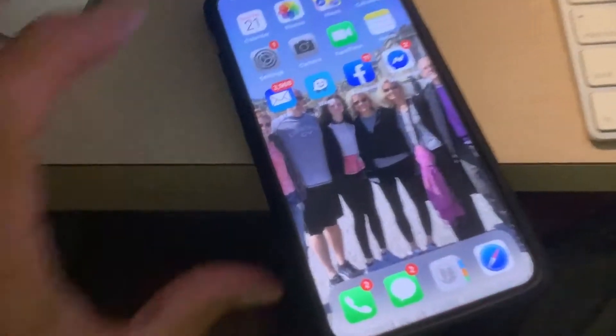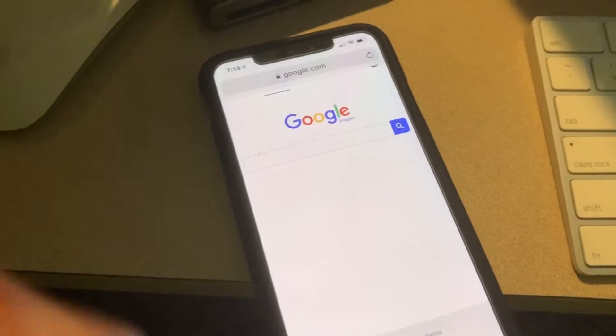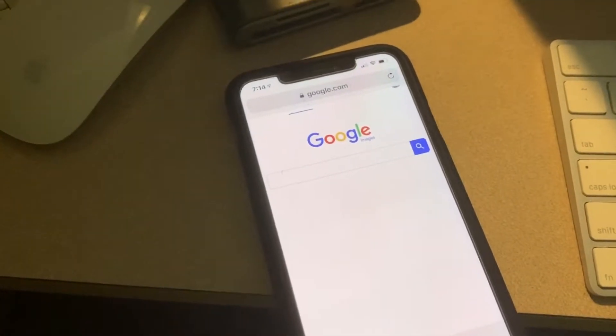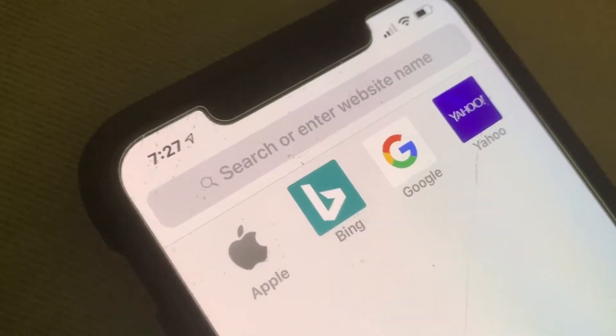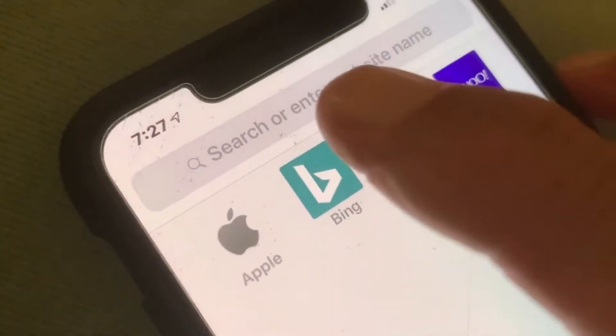I'm going to show you how to do a reverse image search on your iPhone in Google. First, open up your browser. I have mine set to Google, but you might not have yours set there, so you might have to type in google.com. You got to go to Google.